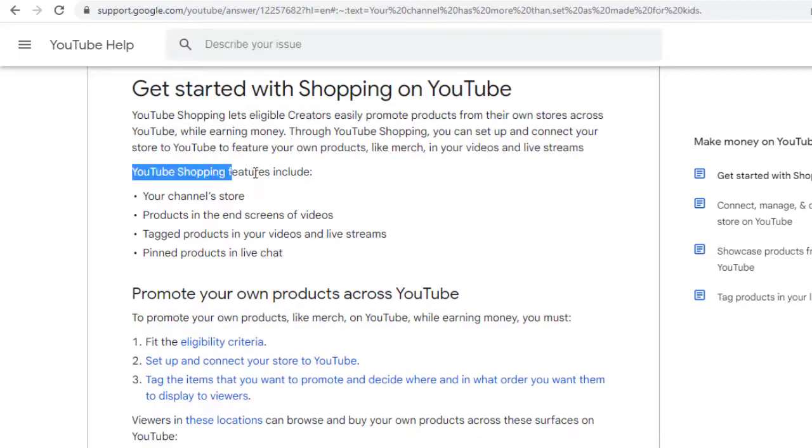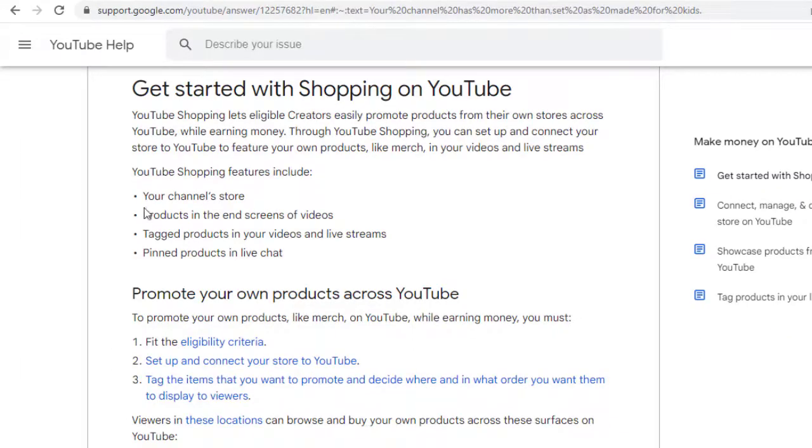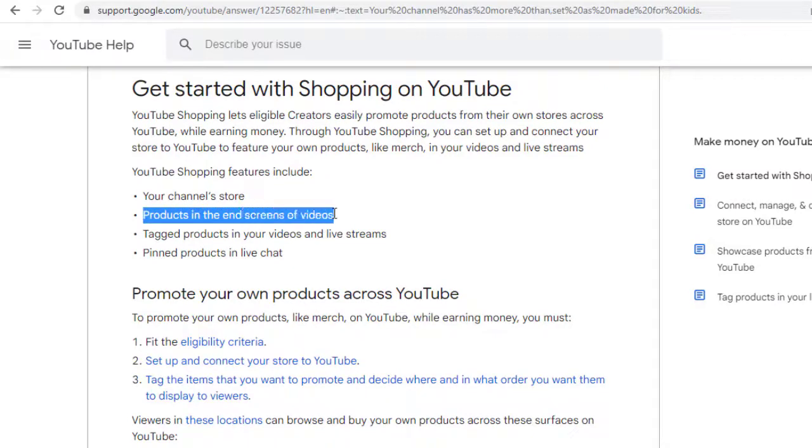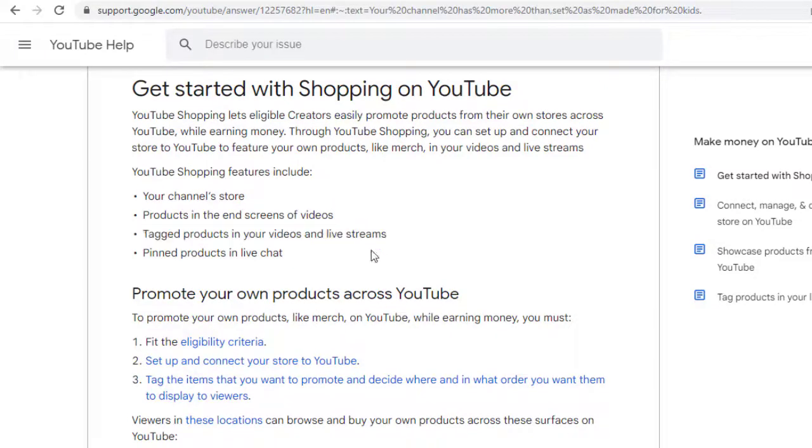With YouTube shopping feature, we can also display products in end screen, tag products in video and in live as well as pin the product in live chats.